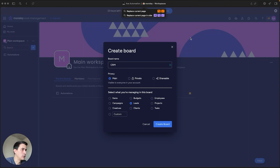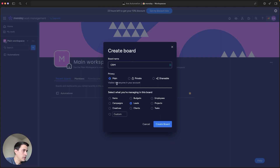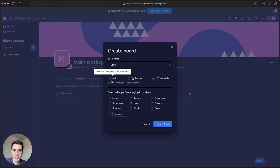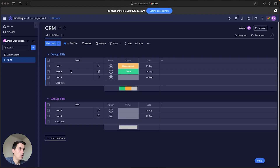The first step to create our CRM on Monday.com is to create a new board. You can name that board 'CRM', then you can select if it's a main board or a private one so only you can have access to it. Then you can select the type of item — we're not talking about tasks or projects, we're talking about leads — so you select 'Leads' and then click 'Create Board'.